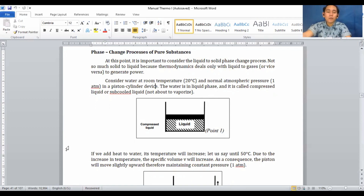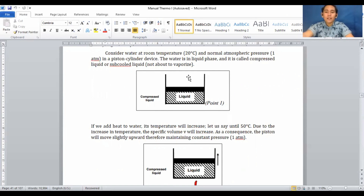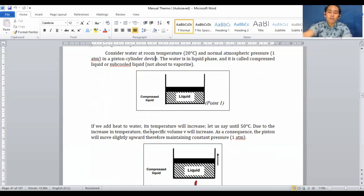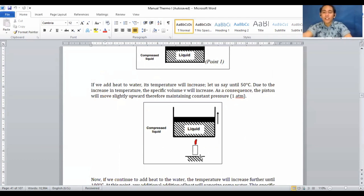The compressed liquid or sub-cooled liquid is the initial state of your liquid before it reaches vaporization. There is no external factor affecting the setup yet. If we add heat to the water, its temperature will increase — let's say to 50°C. Due to the increase in temperature, the specific volume will also increase, so the piston will move slightly upward, maintaining constant pressure at 1 atm.